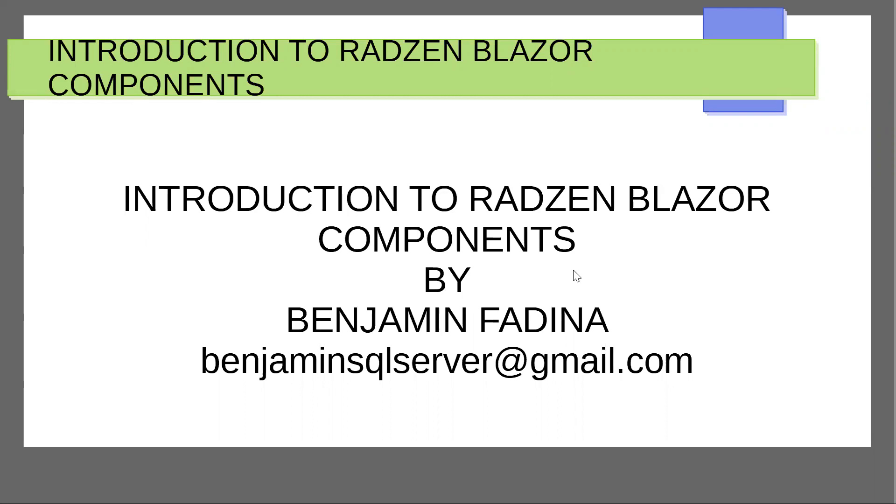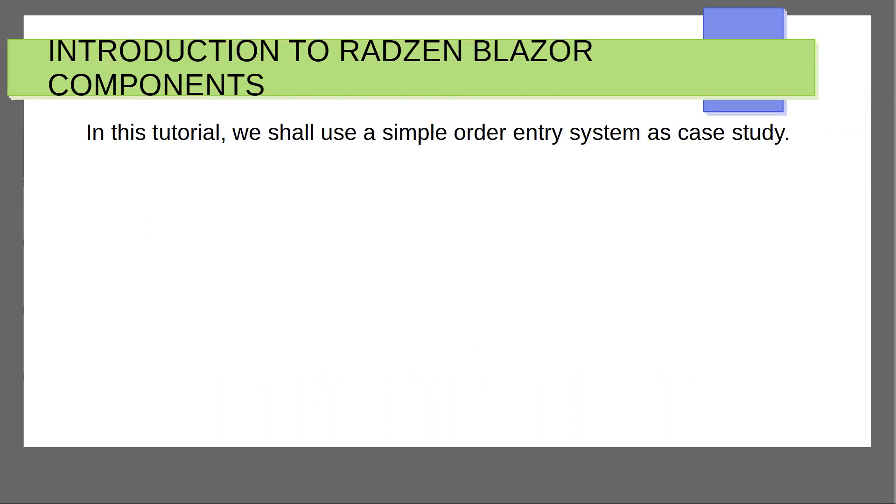My name is Benjamin Fadina. In this tutorial, we shall use a simple order entry system as case study.